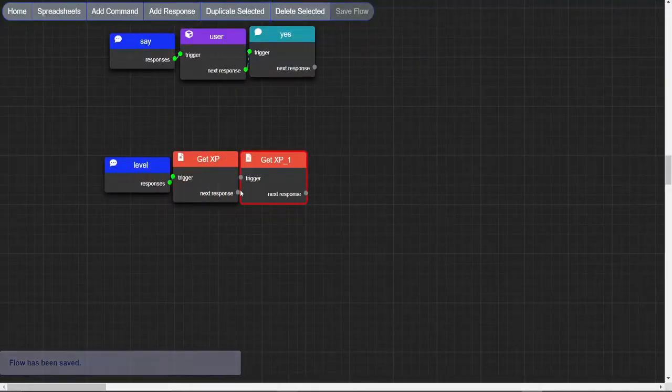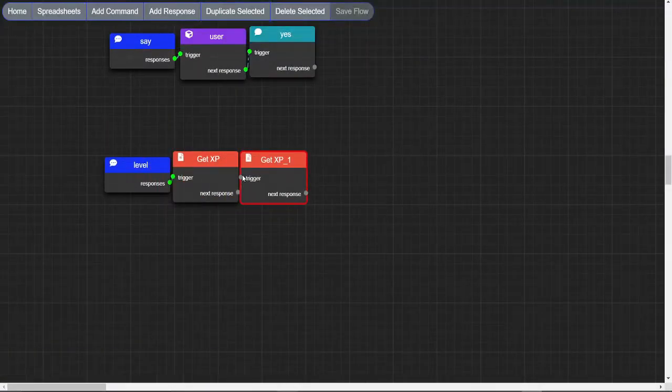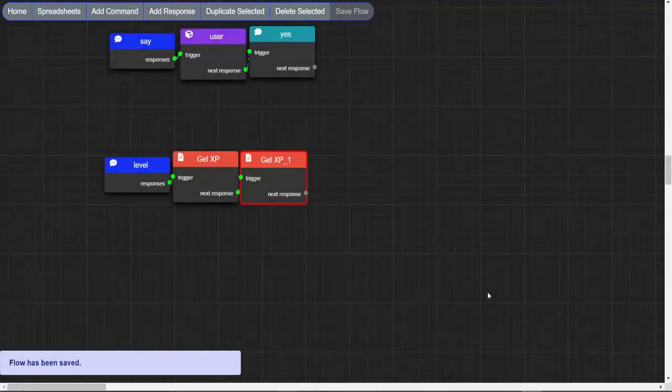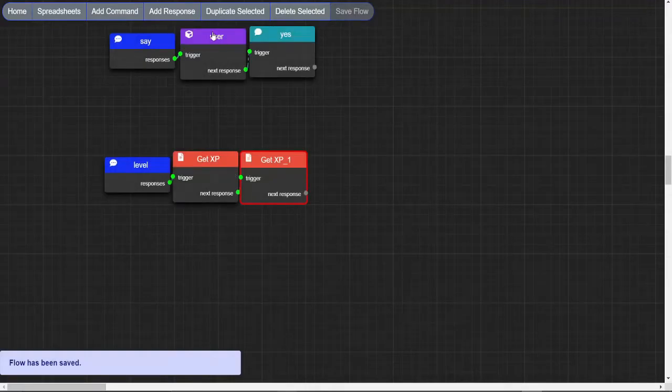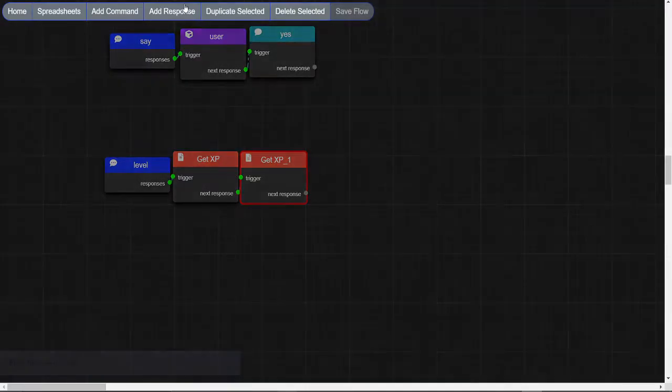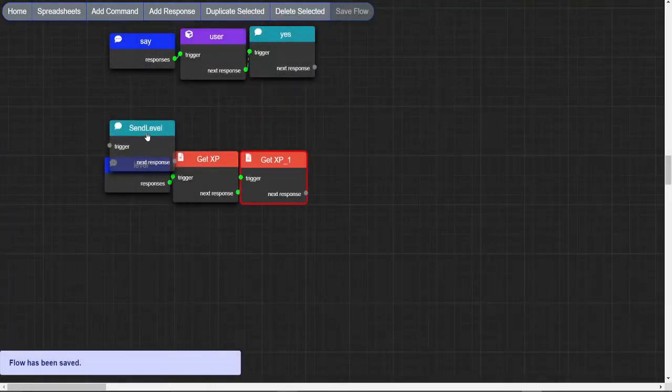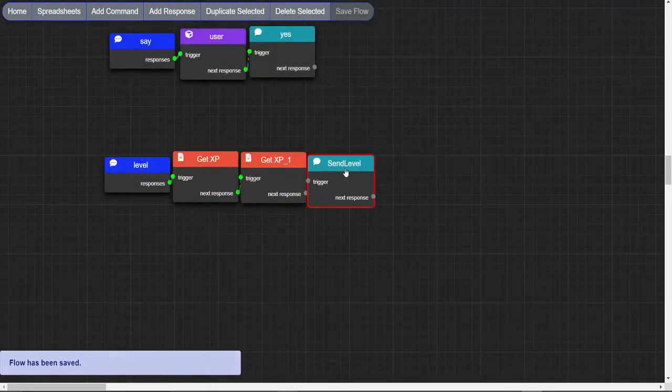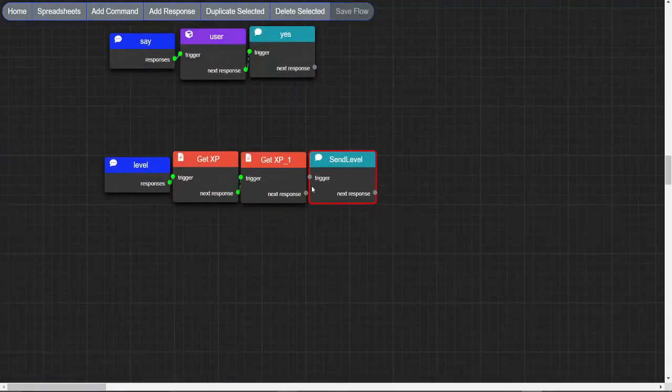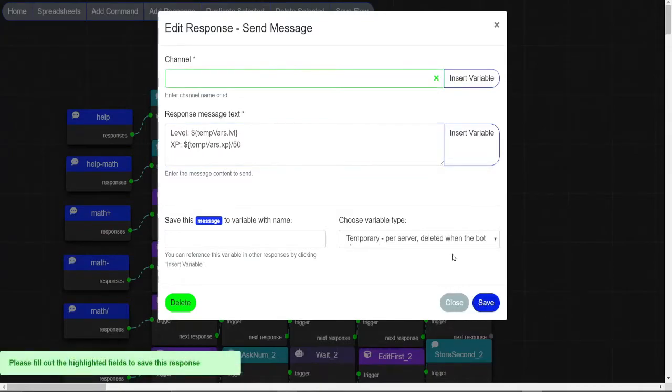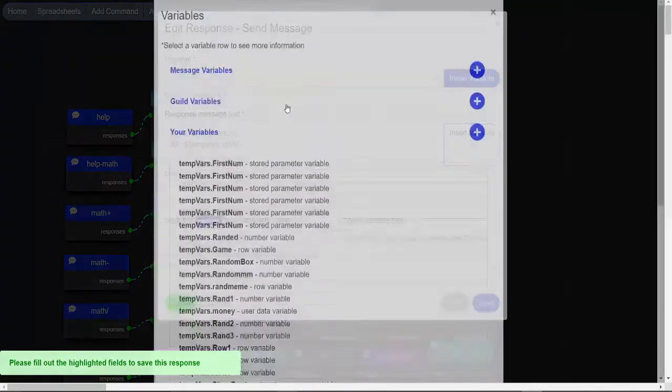Now we duplicate this node and change data field and variable name to level. Finally make a message node. Put these variables in whichever order you want, and we are done.